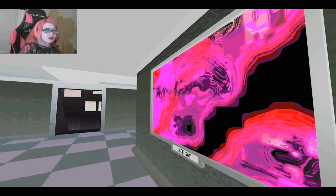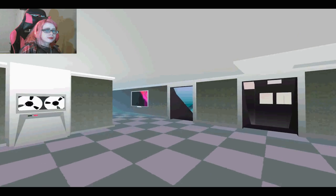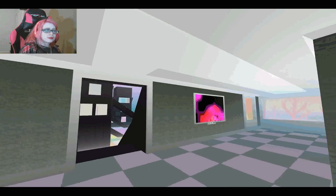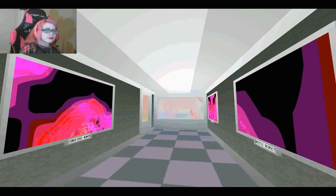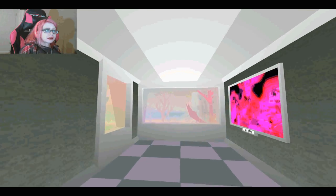Okay, that one actually looks pretty cool. I like these ones.